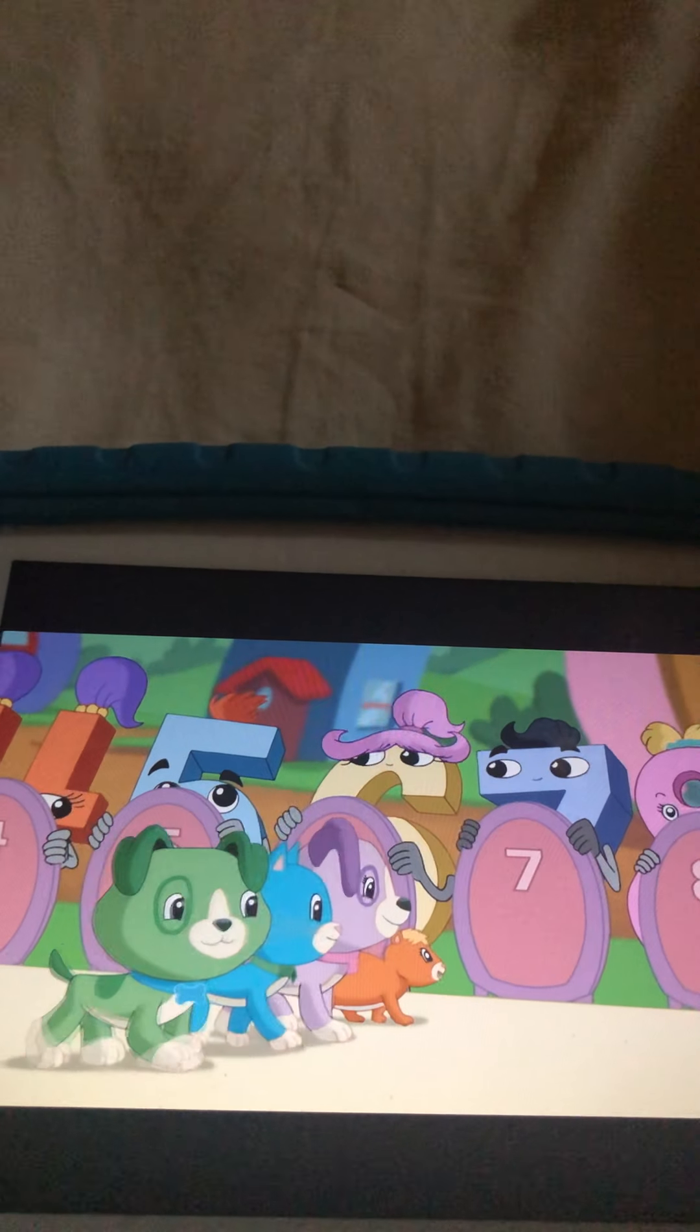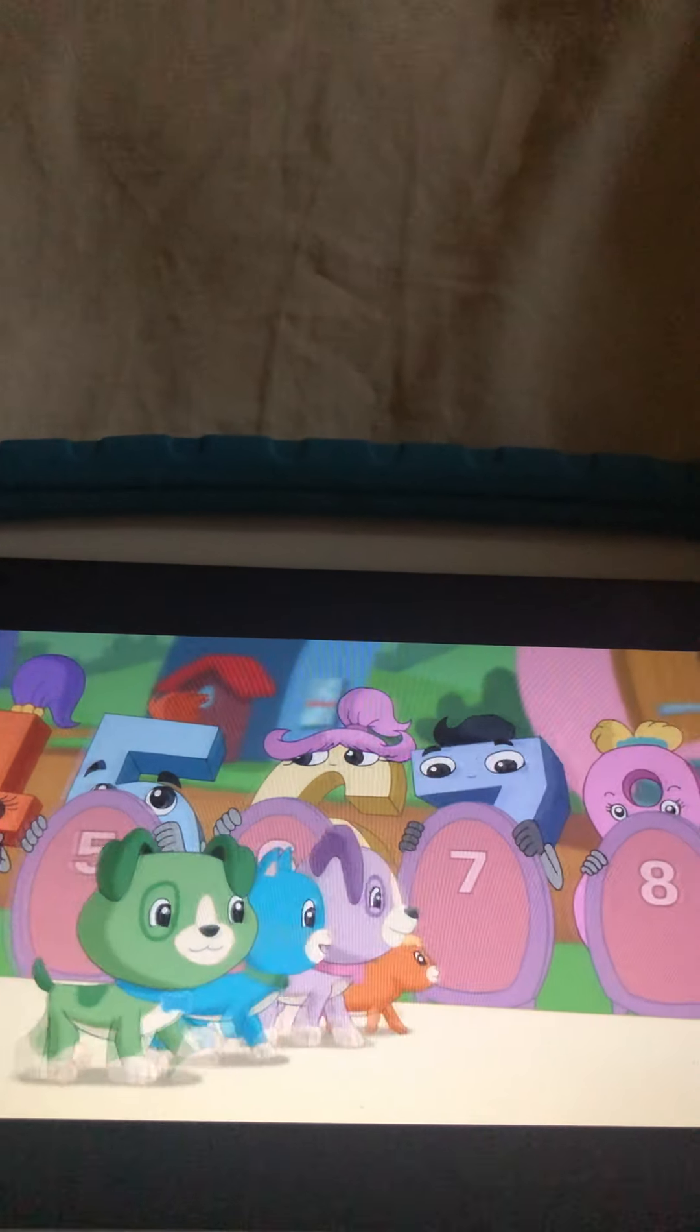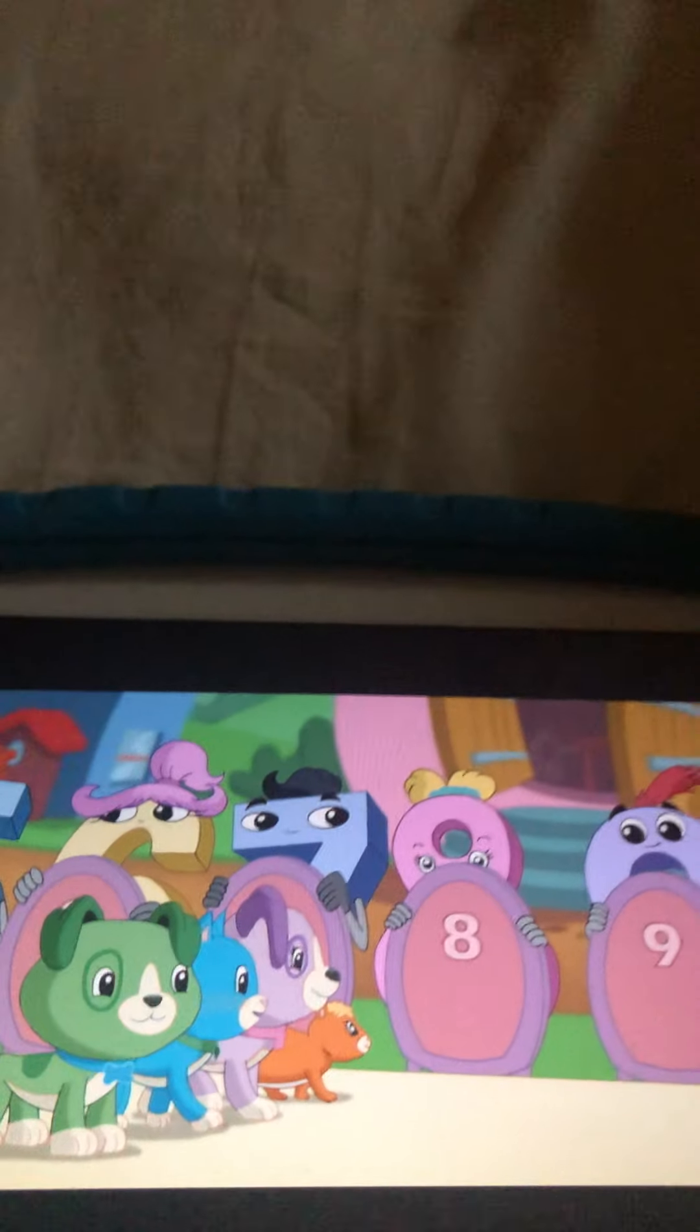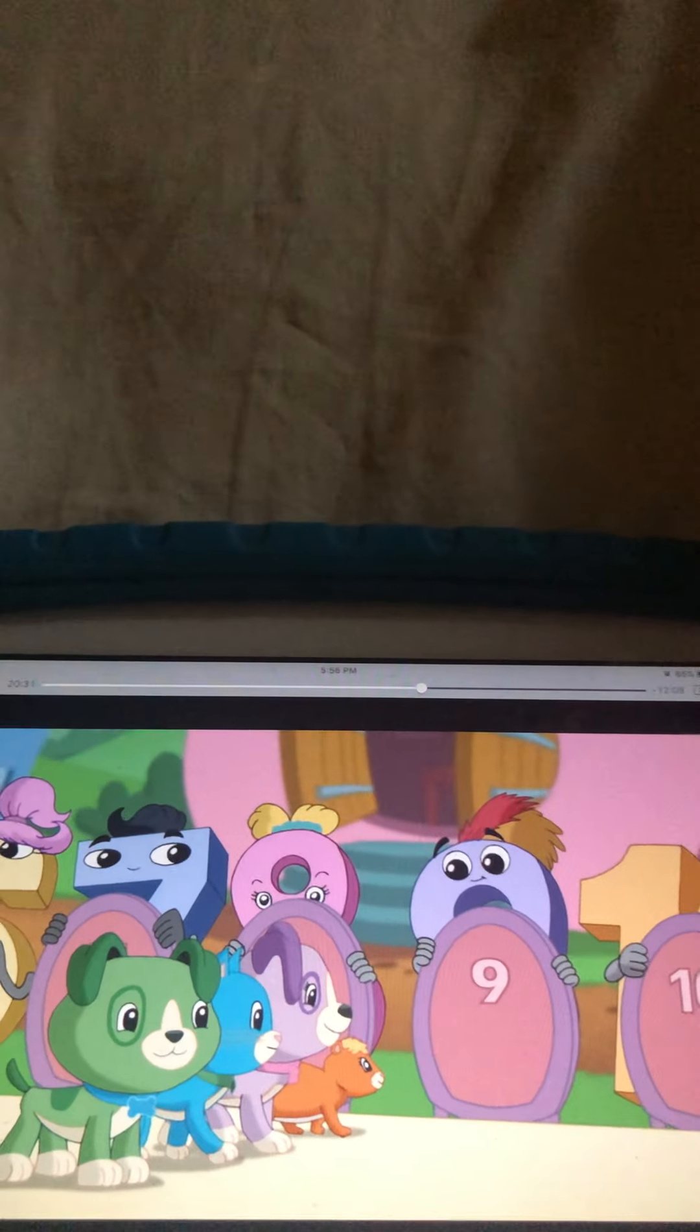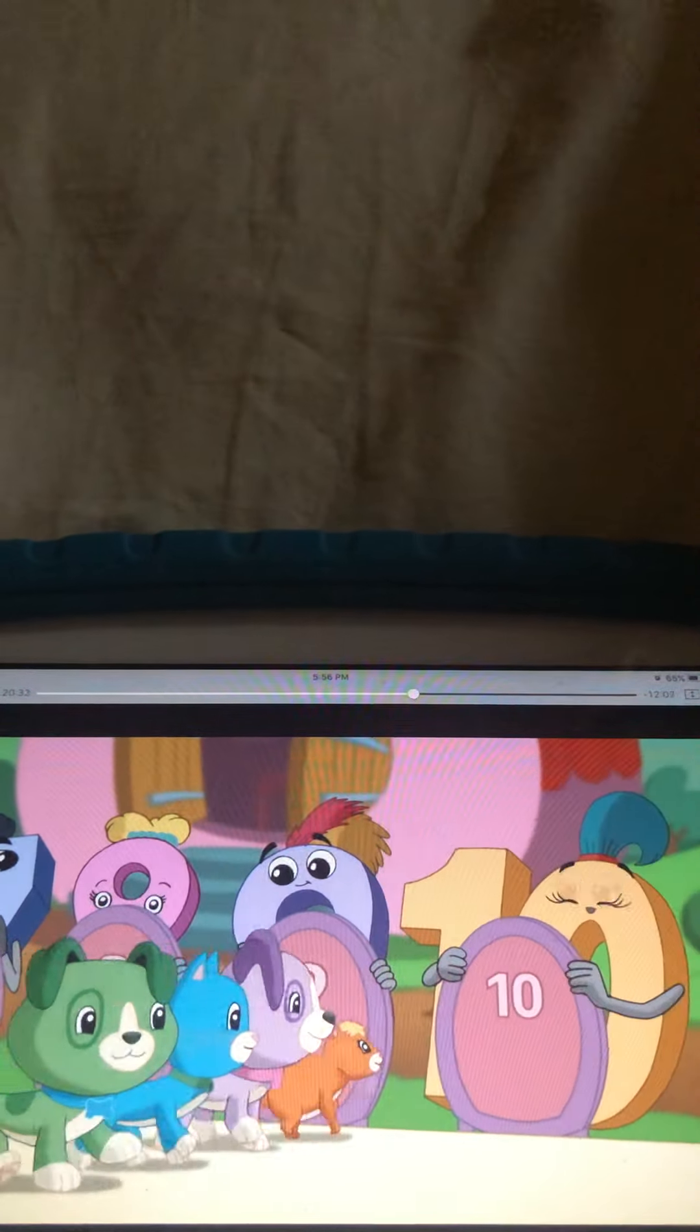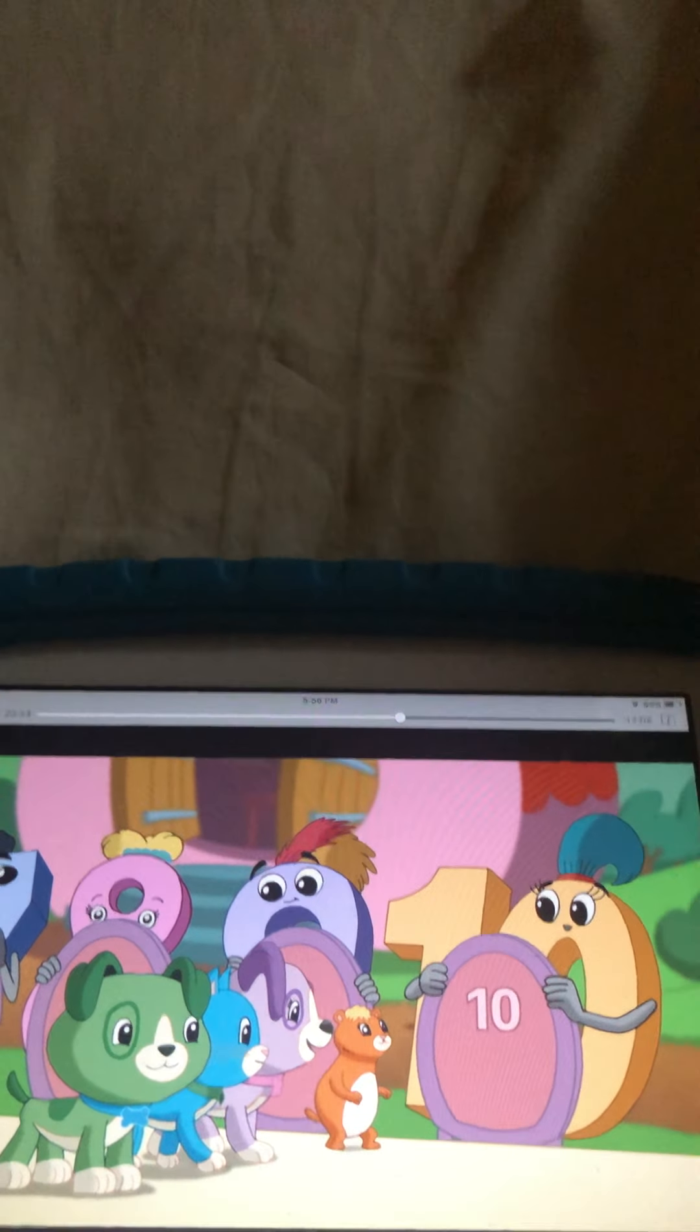Number seven comes next, followed by the number eight. And then number nine. And we end with number ten. Good job!